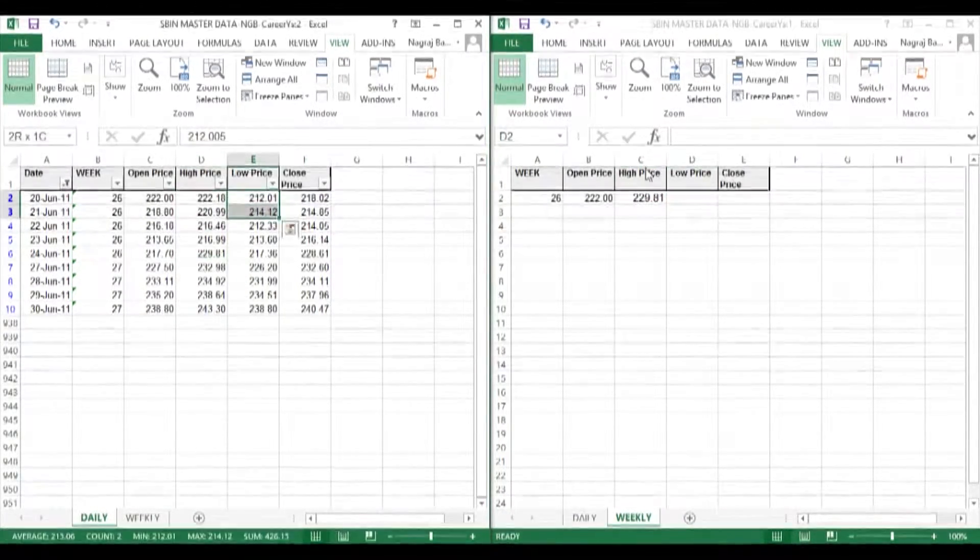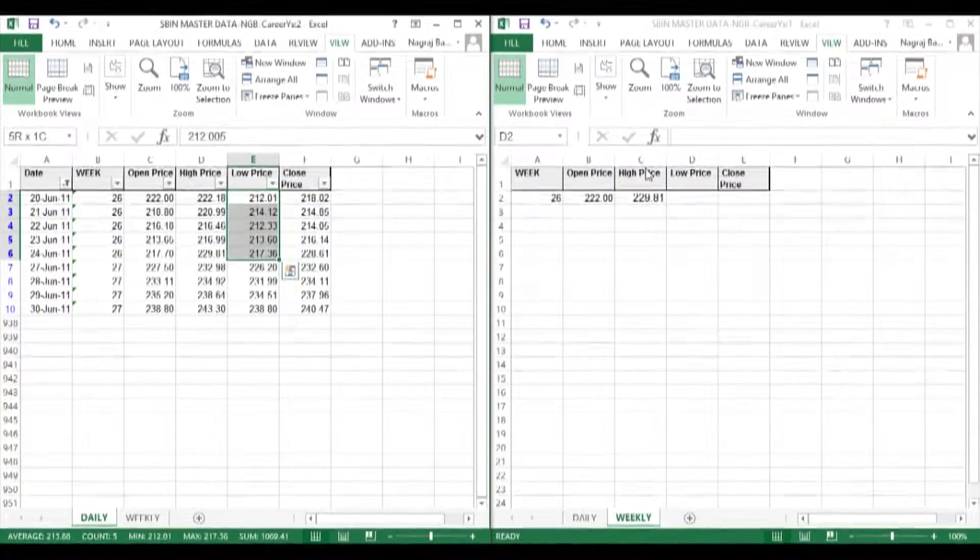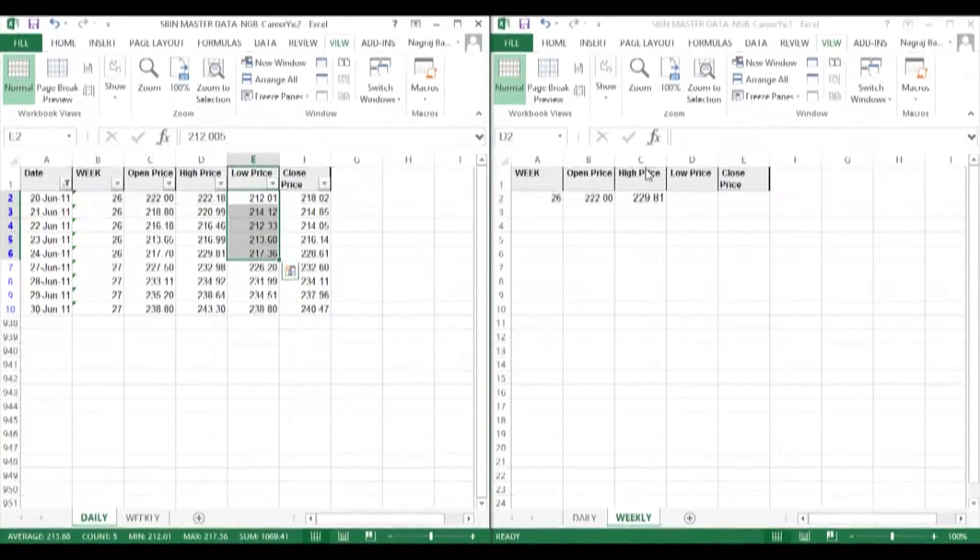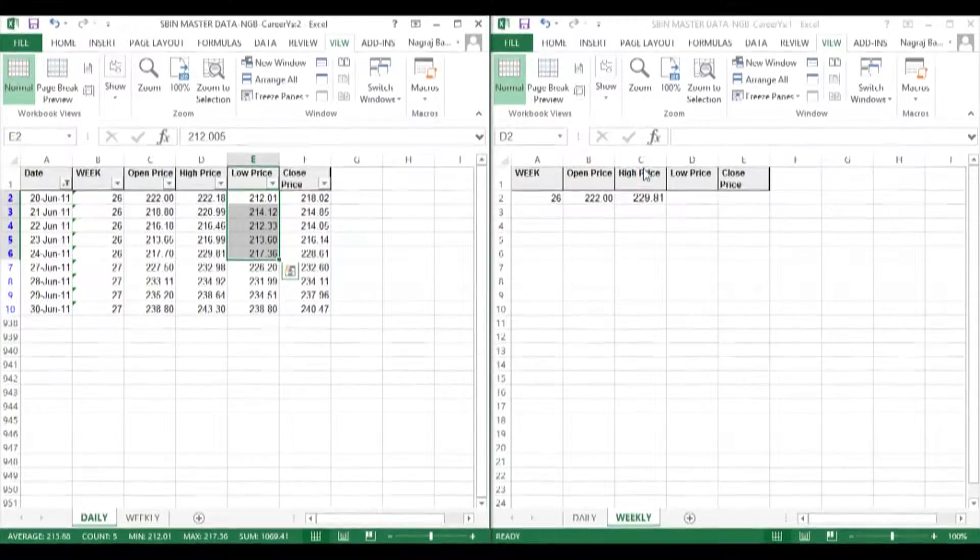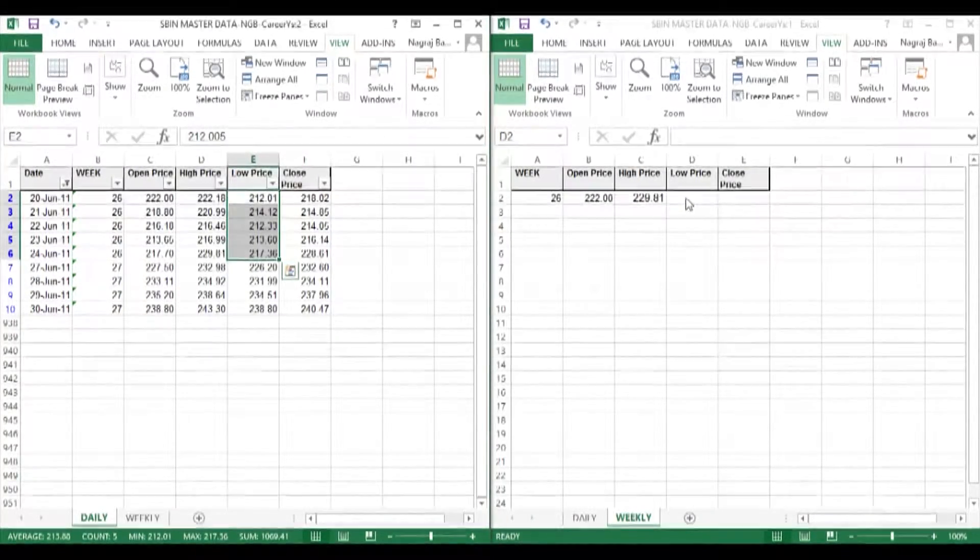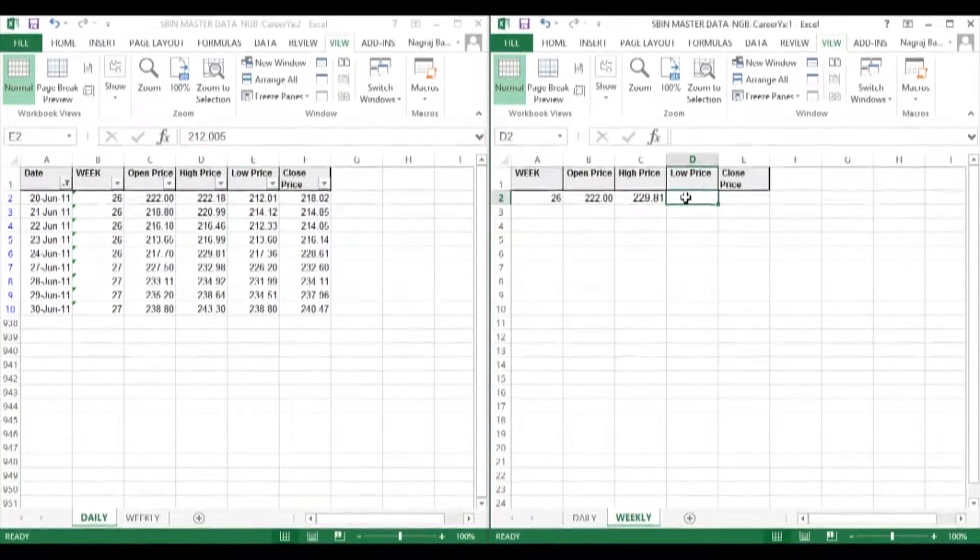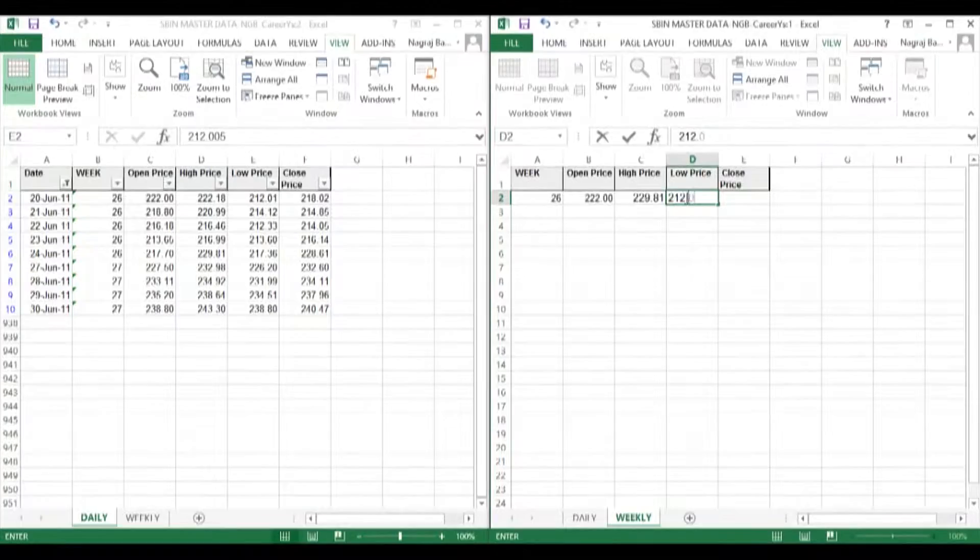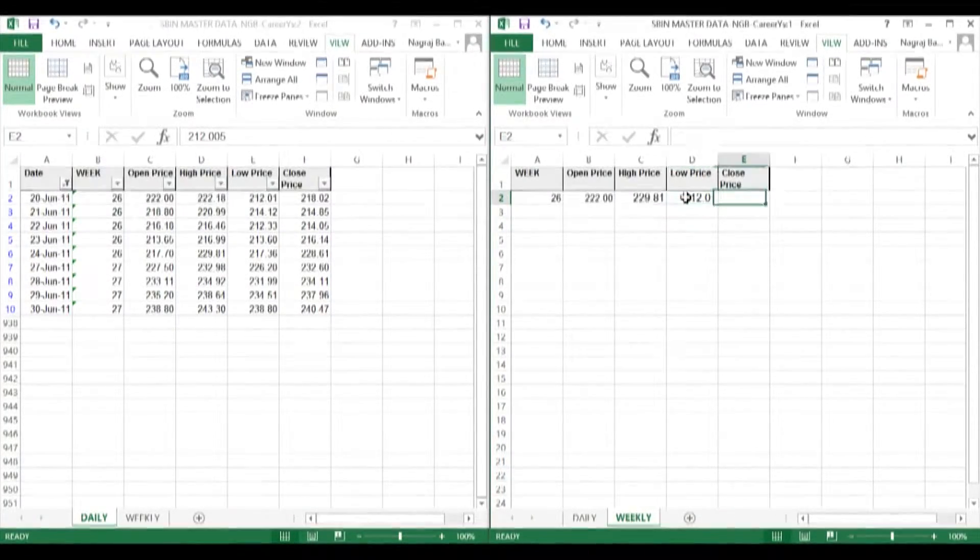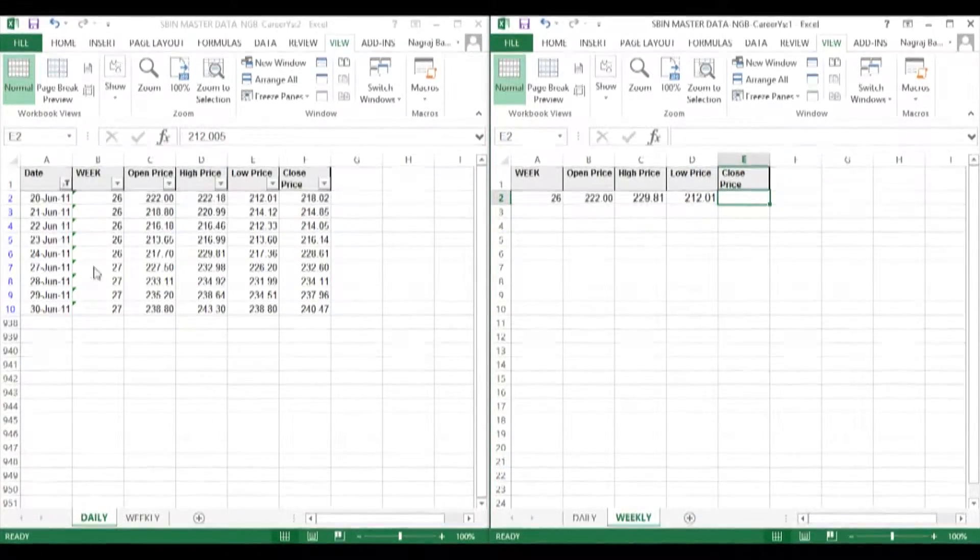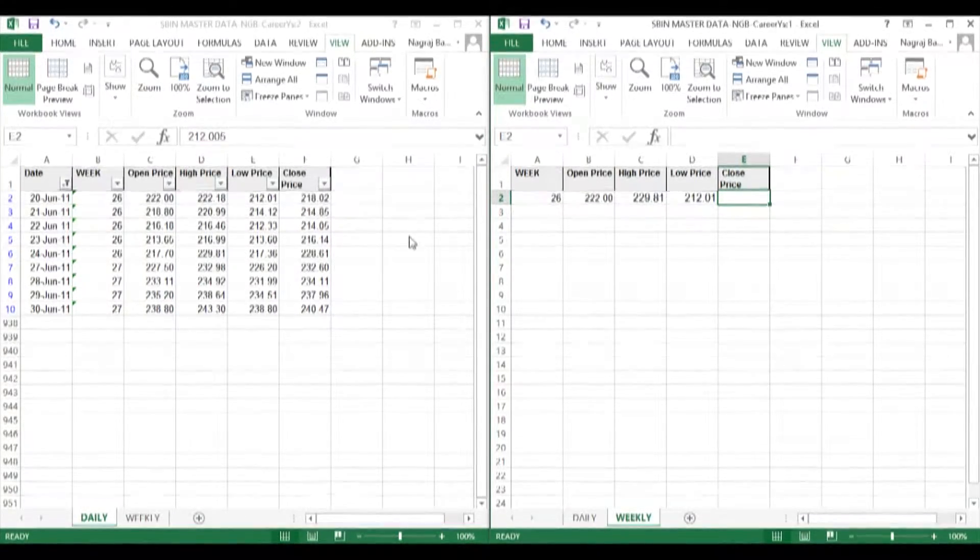So again, I select all the low values of week 26 in the daily sheet. I look at the summary below. Whatever is the minimum value, that will be the weekly low. And the weekly close will be the last close value in week 26 of the daily sheet.